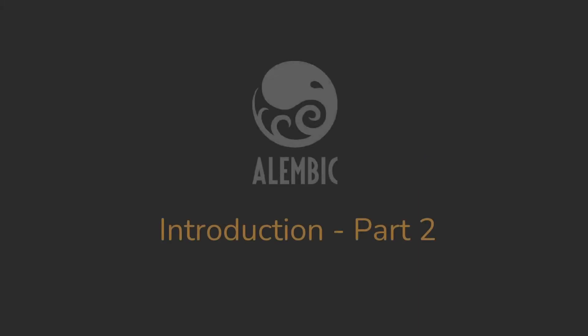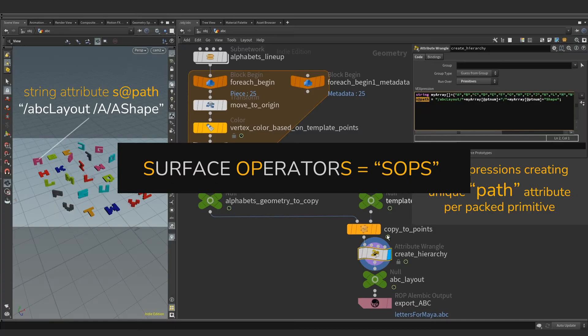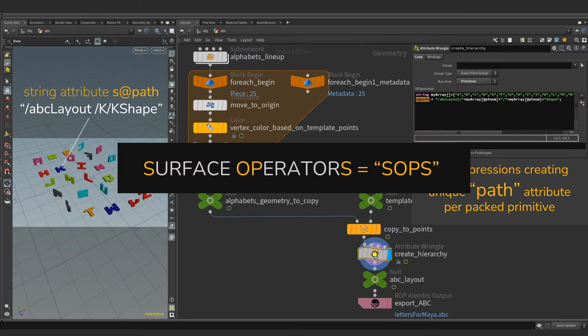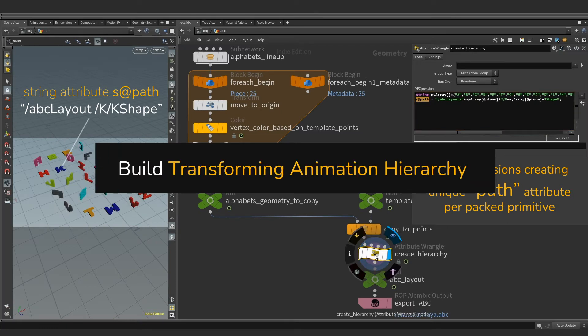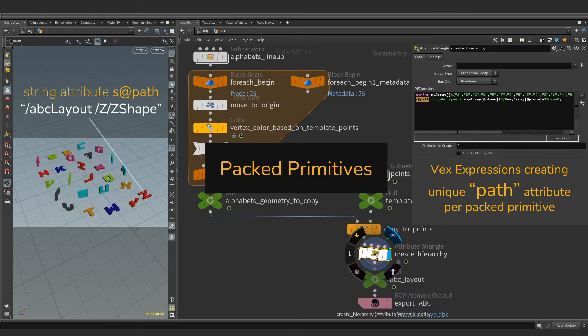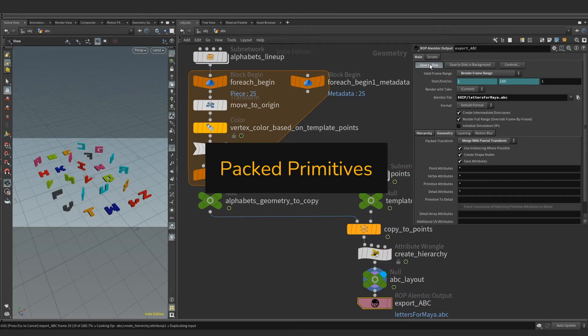Hi, welcome back. This short video is an introduction to Alembic part 2. In the next few minutes we are going to go over Houdini's powerful surface operators known as SOPs. We will understand how to build a simple transforming animation hierarchy using Houdini's native packed primitive workflow.